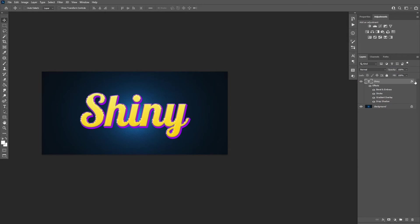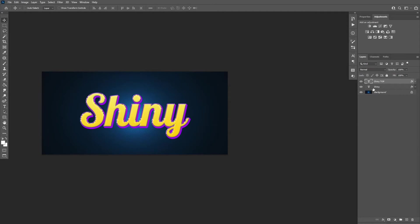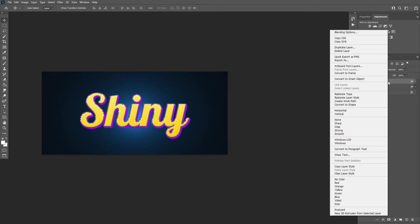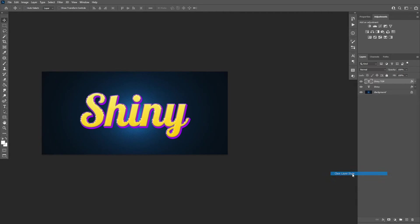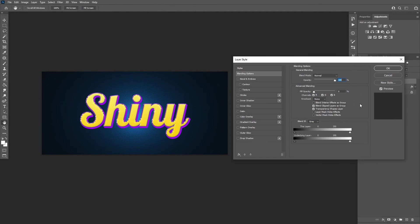Select the shiny layer and press Ctrl J to duplicate it. Then rename it to shiny top. Right click the shiny top layer and select clear layer style. Drag its fill to 0%. Then double click the layer to open the Layer Style window.